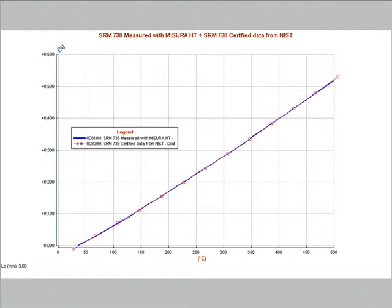In comparison with the data certified by NIST, the red dotted line. Since it is not necessary to correct the curve with the correction curve, it becomes possible to use complex heating and cooling rates during the test. This makes it possible to reproduce industrial firing cycles.